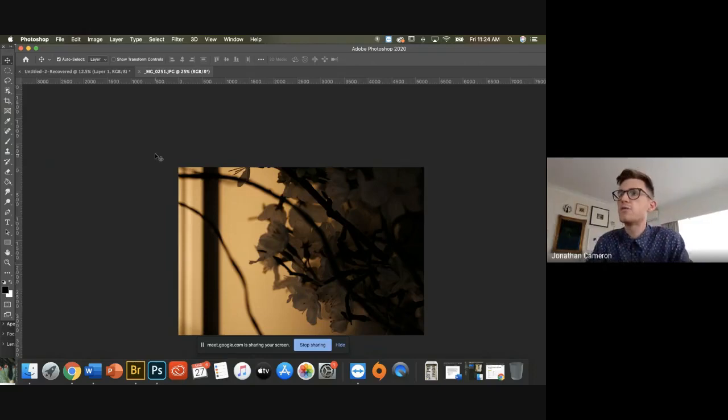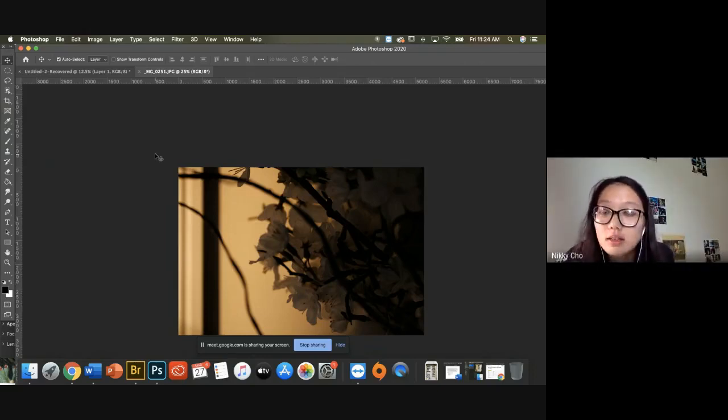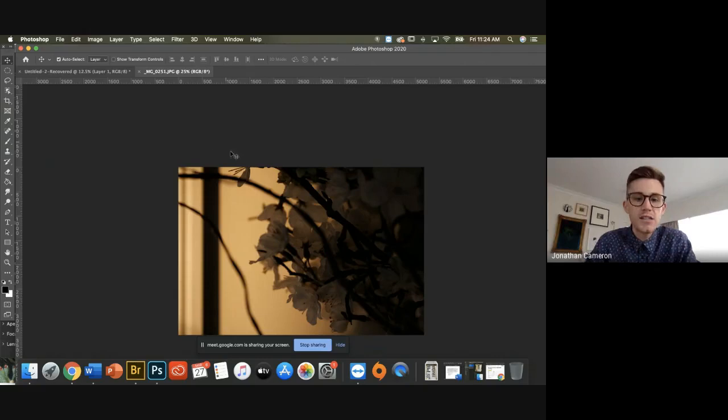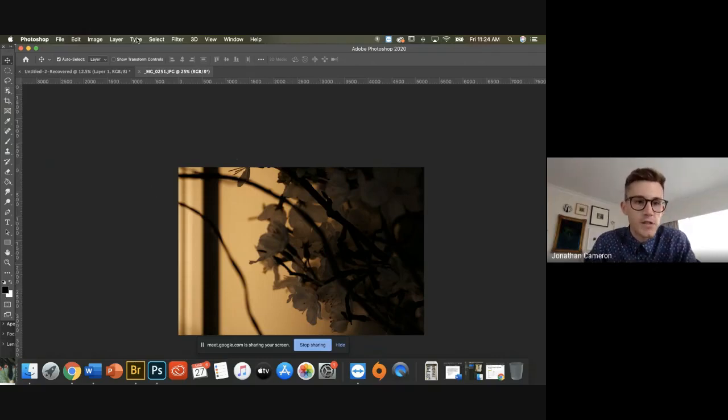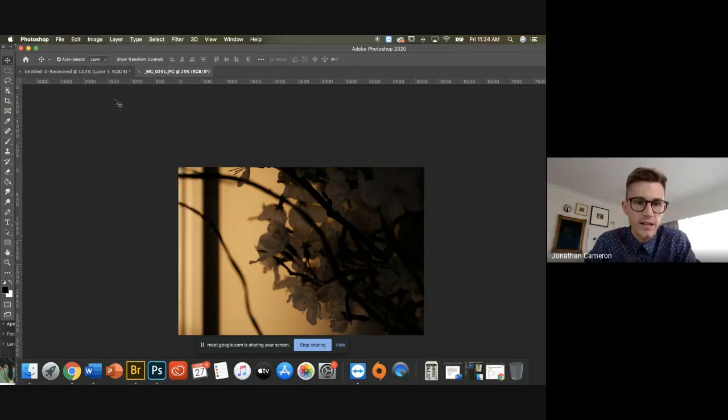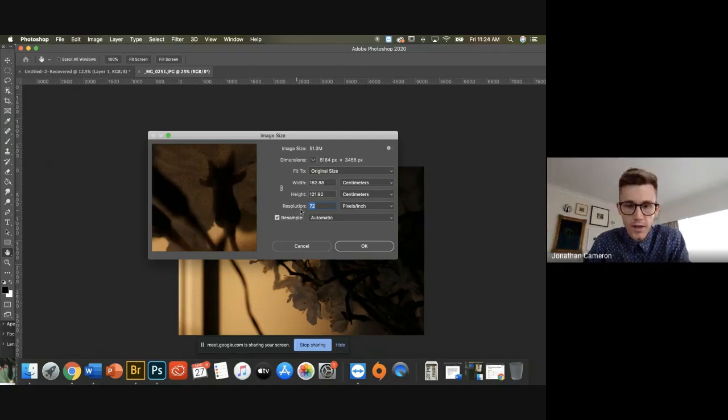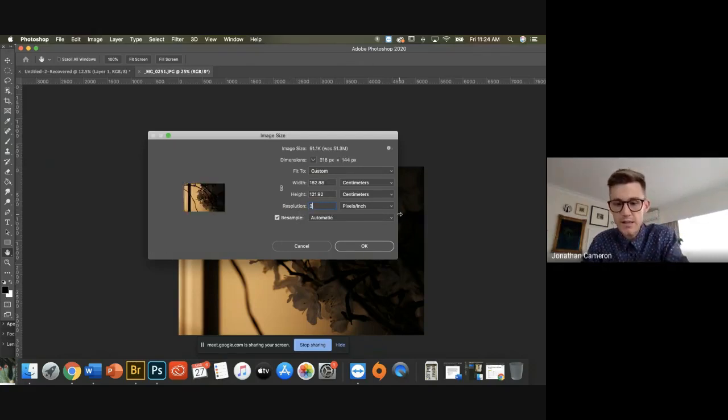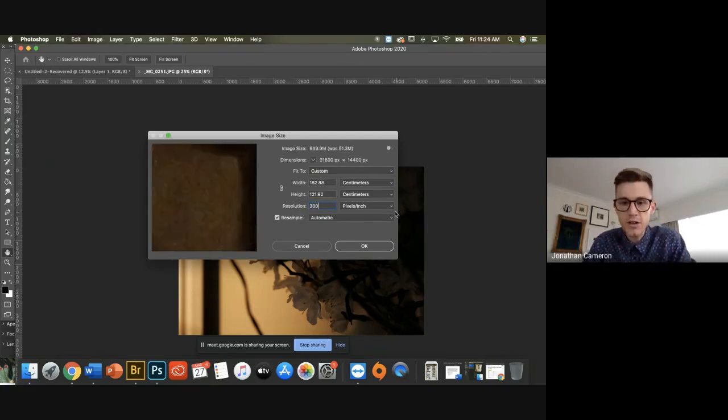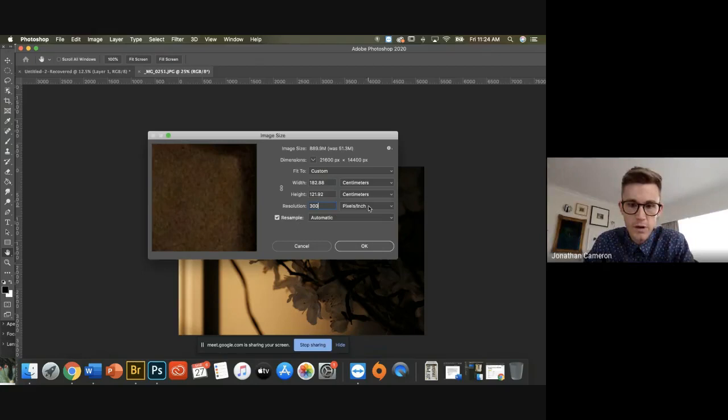Find a horizontal one. Ten by fifteen. Okay, so this is going to be a little ten by fifteen. So to get that size, I'm going to go Image, Image Size. And the first thing I'm going to do is make sure that the resolution is at 300 and that it's pixels per inch.